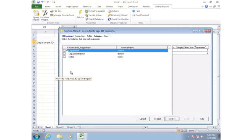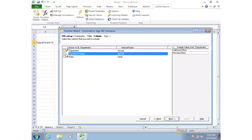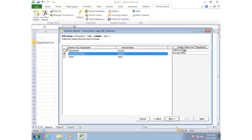Now I can identify the columns that I want to lookup. In this case, I'm looking up the department name. Notice over on the right, I see a little preview of the types of values that are in that column, so I can very quickly identify whether this is what I'm looking for or not.